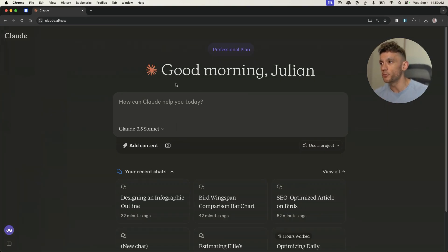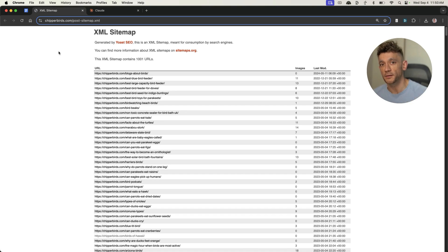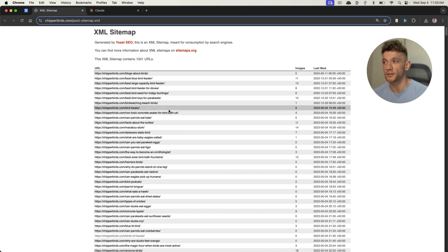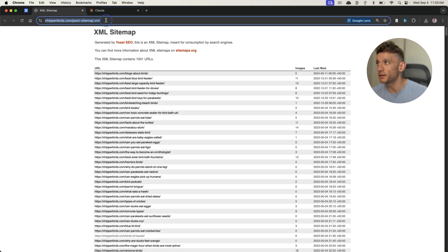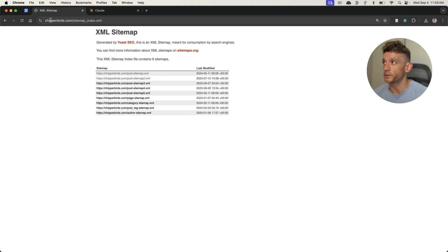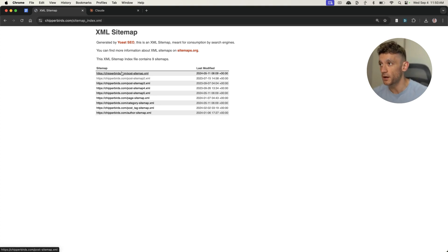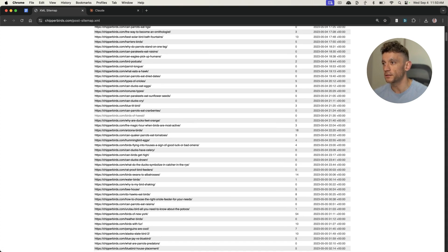The first method we're going to use is automating internal links based on the existing content that we've already got published. So for example, let's say you've got your sitemap. If you don't have one, you can easily set it up with Yoast. If you do have a sitemap, you can just go to your main domain — for example, chipperbirds.com/sitemap.xml — and then go to a list of your latest posts like you see right here.